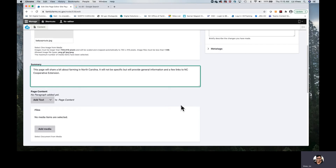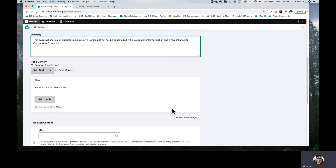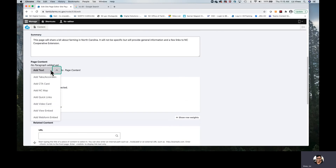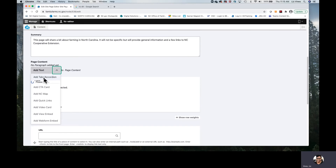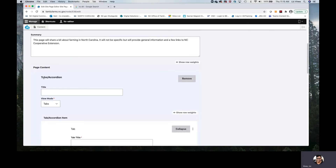Moving in, we get to the magic. Page content is the area where we will begin to build a site page — I say build because we actually construct it using paragraphs. Here you now see a list of the paragraphs that we can add: Tabs Accordion, CTA Card, NC Map. There are examples of all of these on our NC Digital Commons support site. We're going to start to build the page out, and our first item, we're going to go with the Tabs Accordion. A little bit later in this training, we'll see how we're able to easily shift the position of the paragraphs.